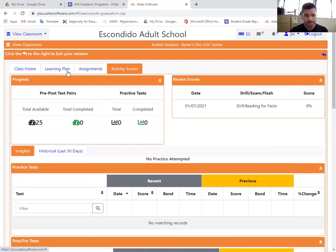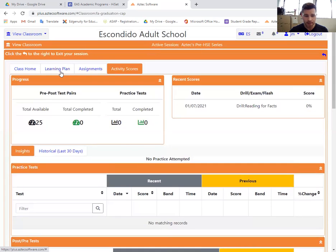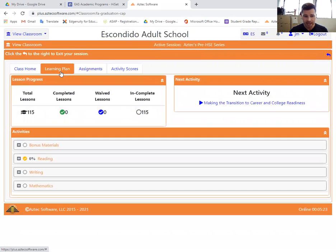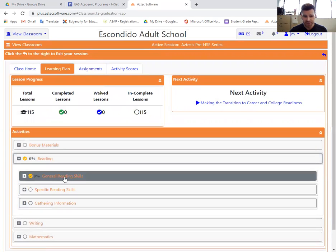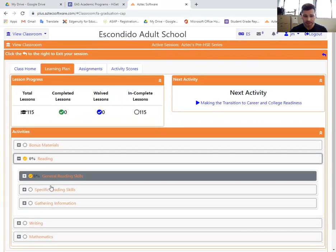Going back up to the top, I'm on learning plan again and under reading. Once I finished that first section, general reading skills, I'll just move on to the second section and notice everything is exactly the same.